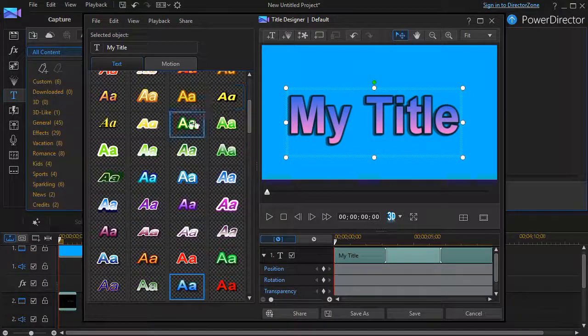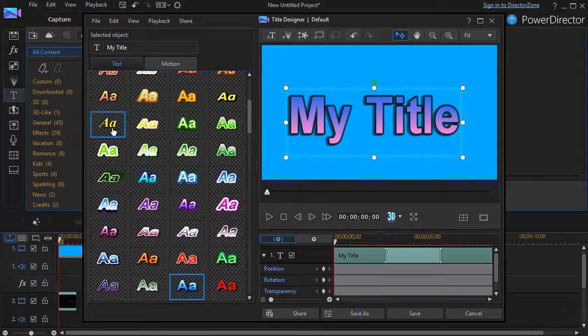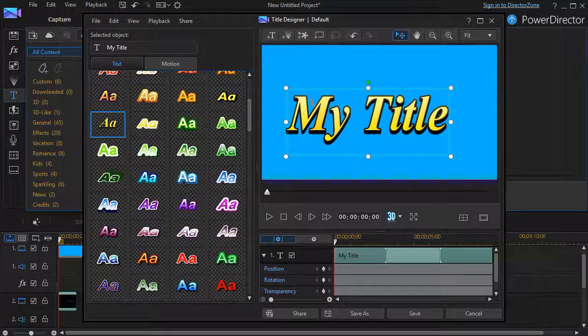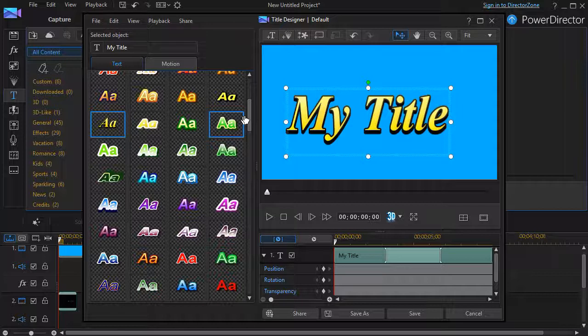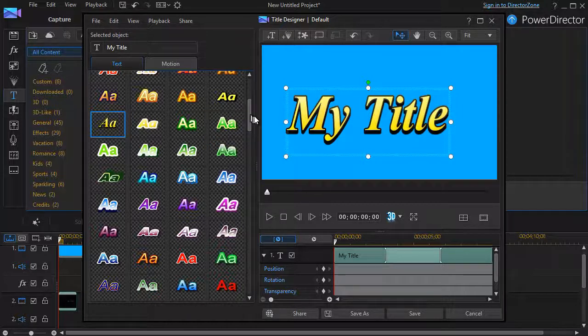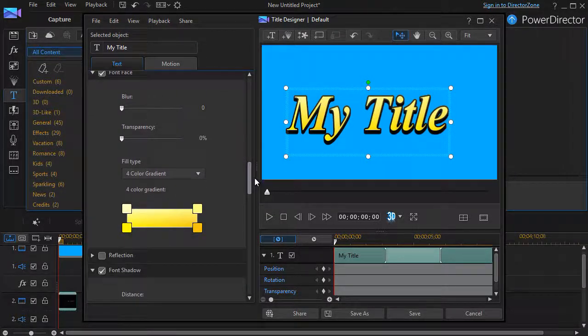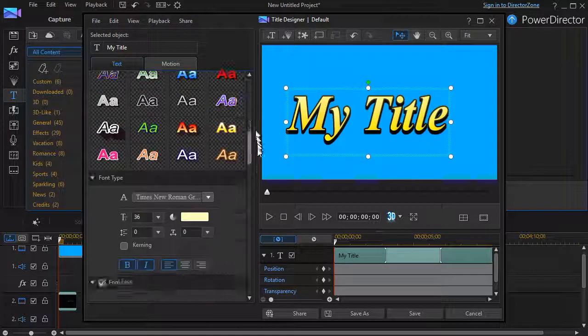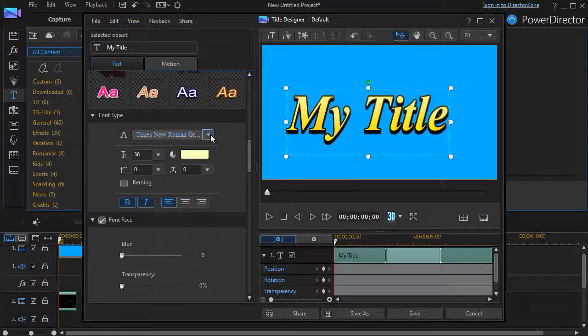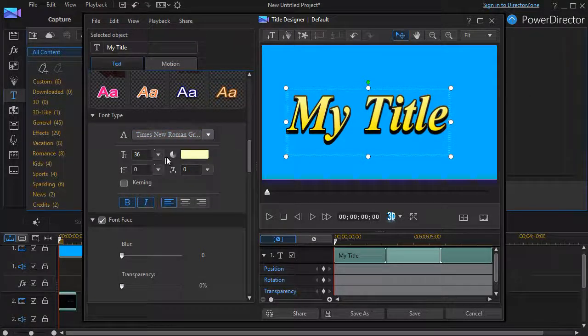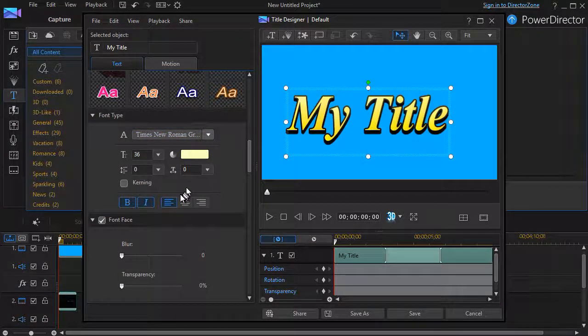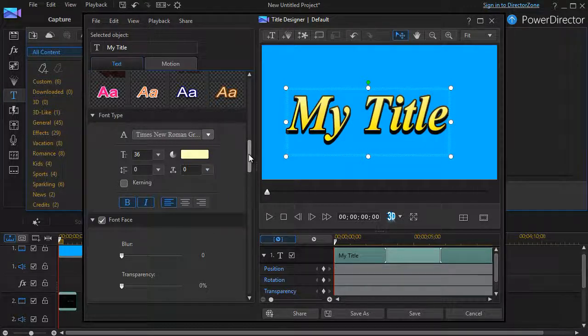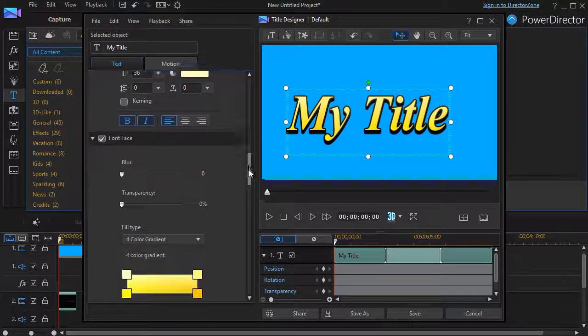Click on a different one. And now I have another preset that I can learn from. Here it's a different font face. If we look down here. Times New Roman. 36. And let's see how they did this one.